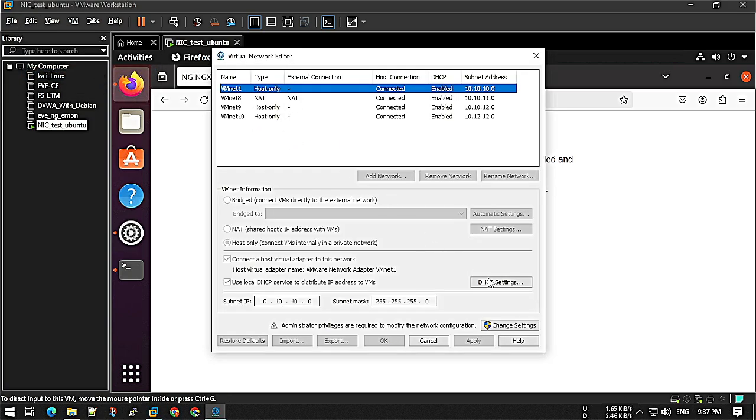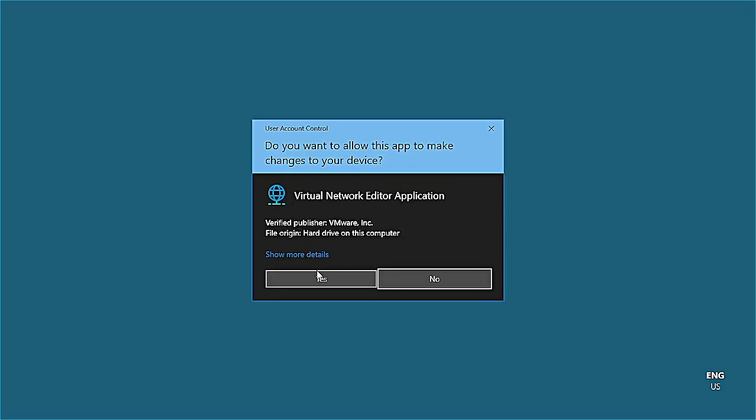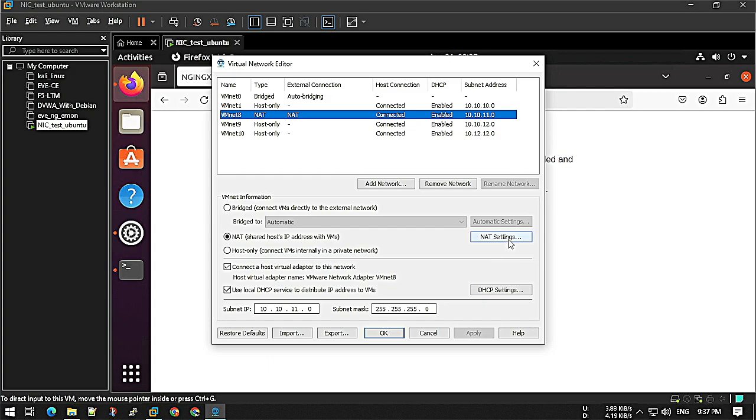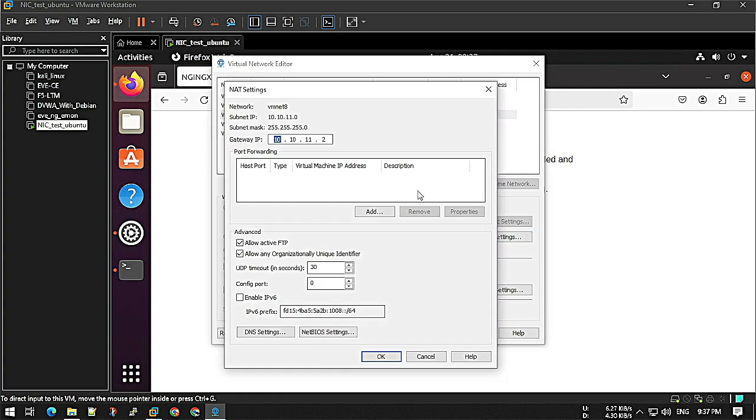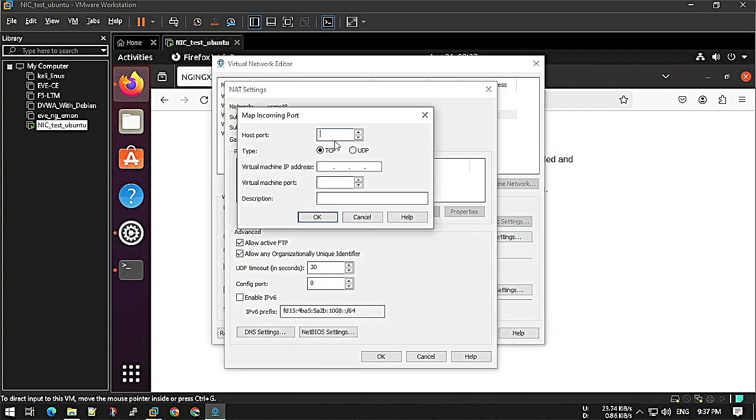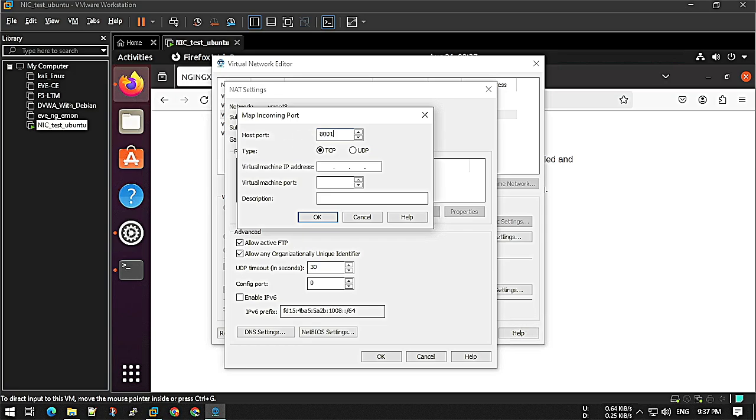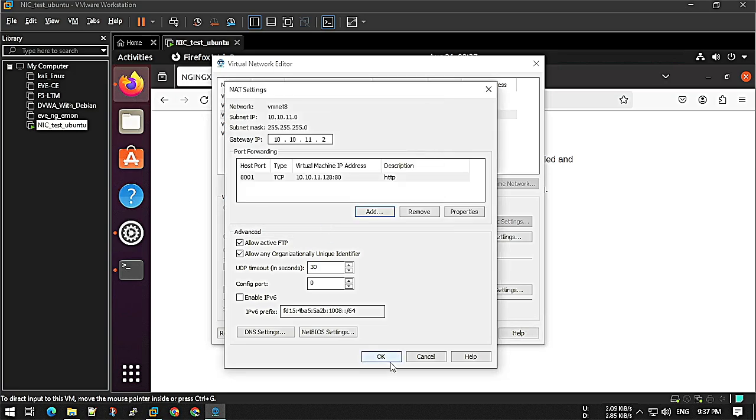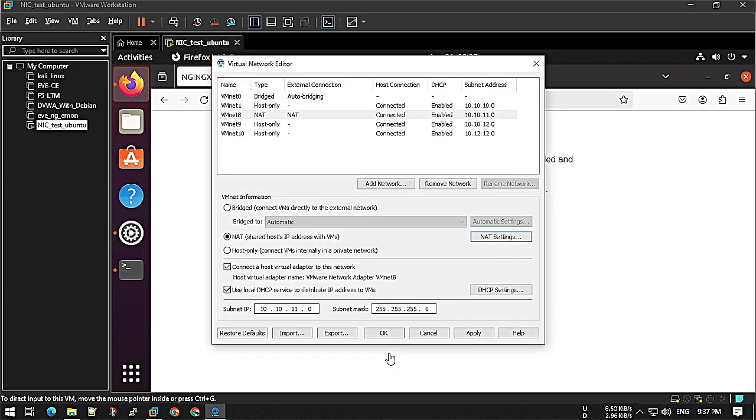Click on Virtual, click on Edit Network Editor with the NAT setting. Our virtual machine IP is 11.128, and this is port 80. We know HTTP by default runs on port 80. Put HTTP in the description, click OK, apply.